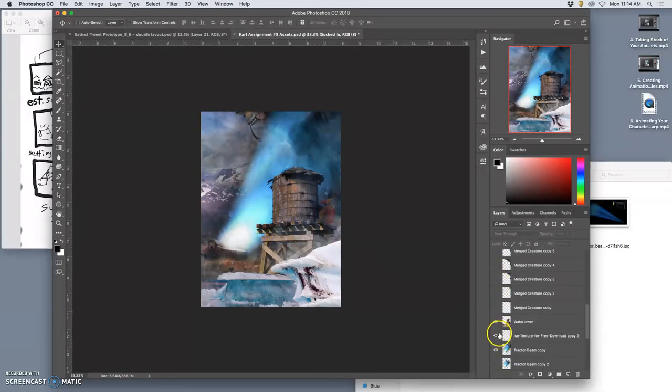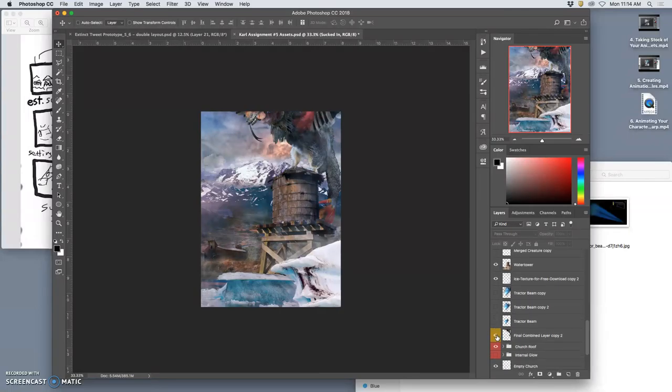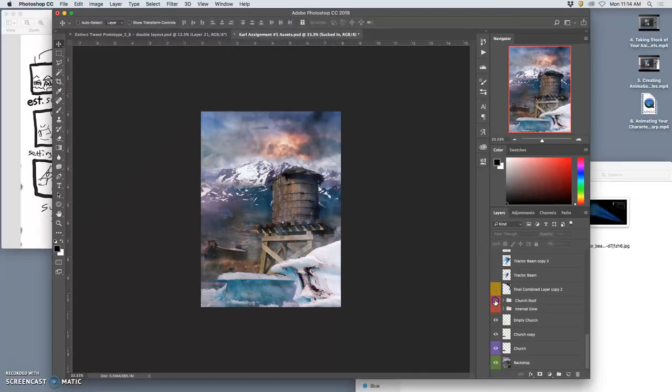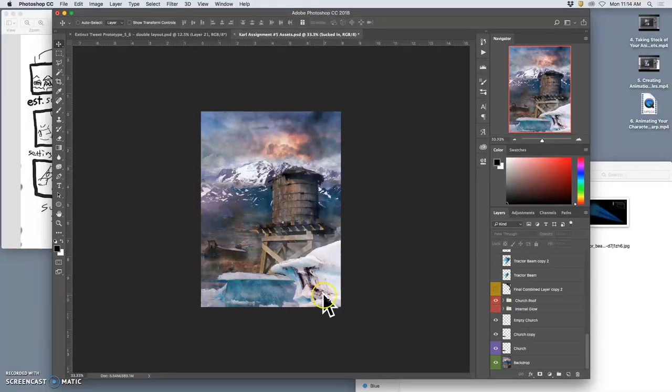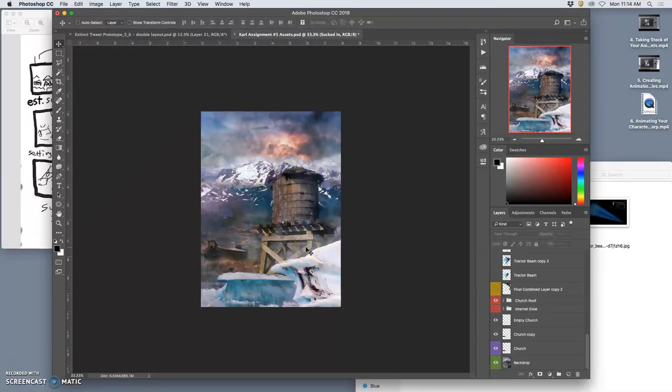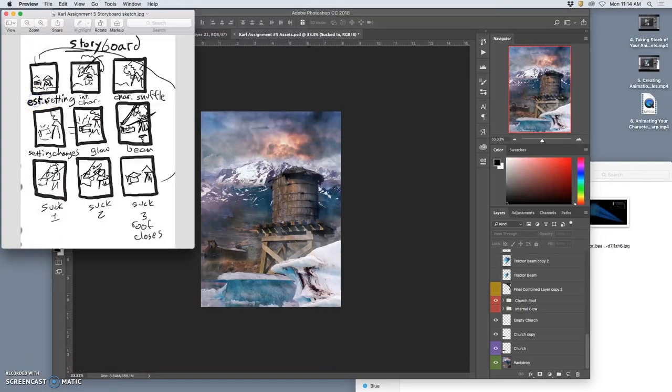And that's what's happening right there. All right. So let's see. Let's get back to the beginning and see if I can set up that first shot and if I have all those assets. So I can turn off a lot of these. I don't need the tractor beam anymore. I don't need the creature. But I do need the basic church, which is right there.